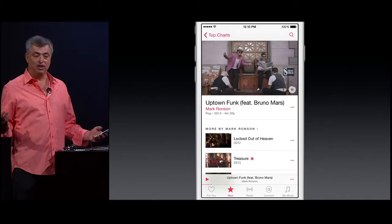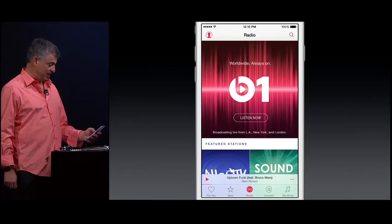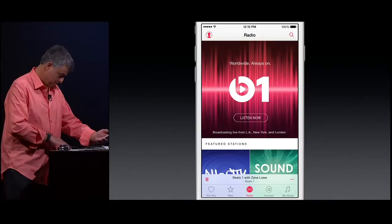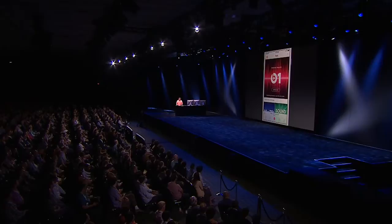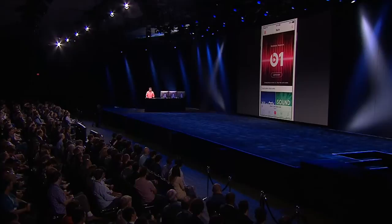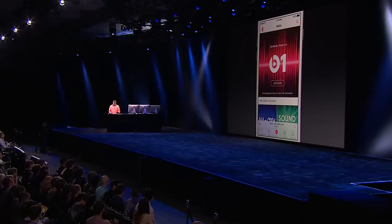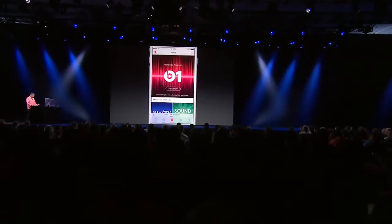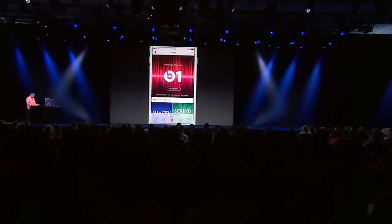Sometimes you just want to sit back and let someone else be your DJ. So let's go to radio. To give you a little taste of what Beats 1 is going to sound like, we welcome our special guest, Florence from Florence and the Machine. Broadcasting to 100 countries — that radio experience just got so much bigger.